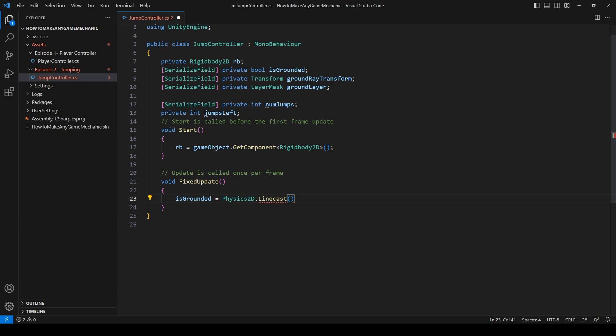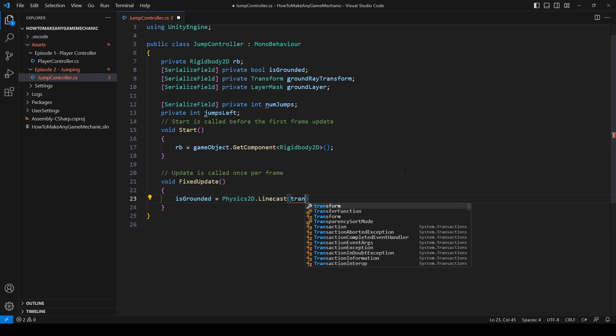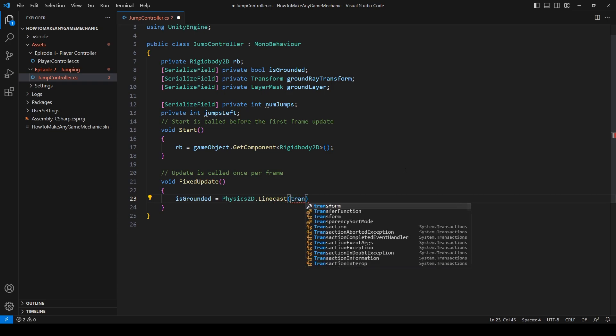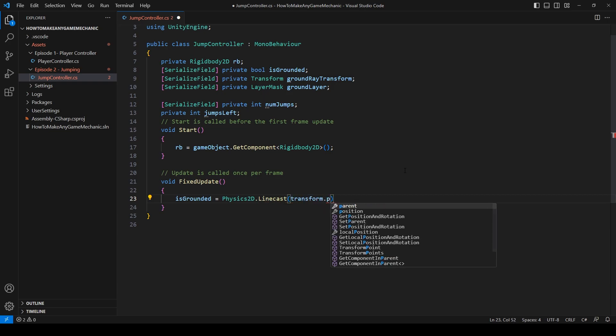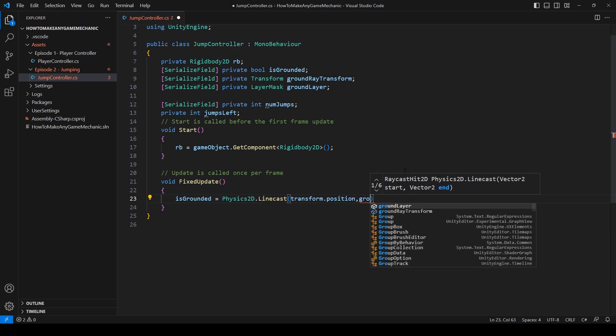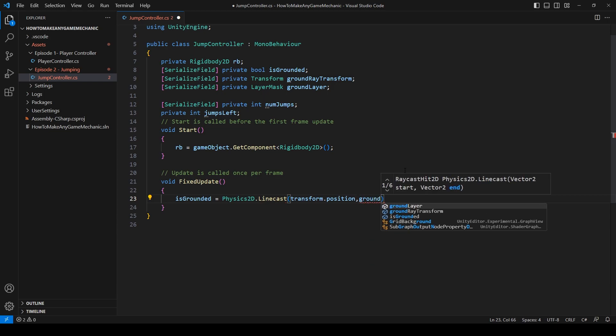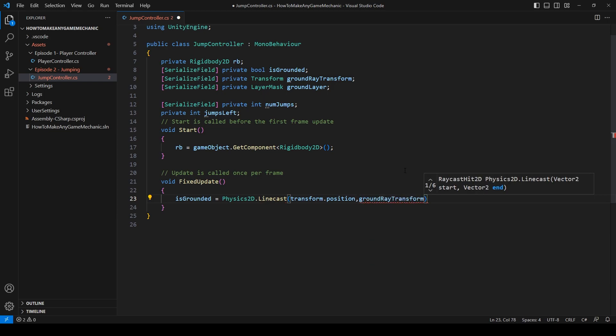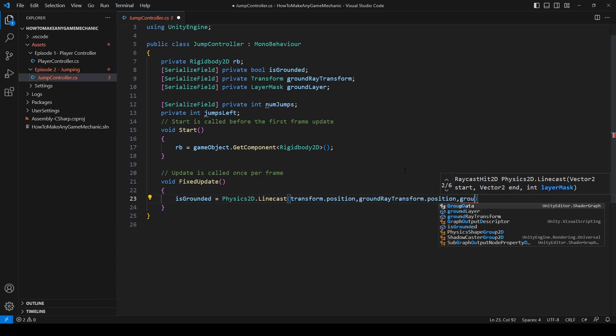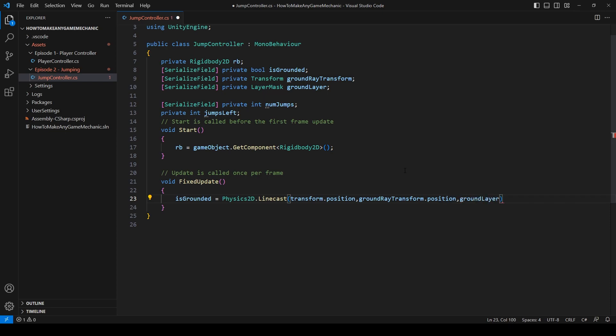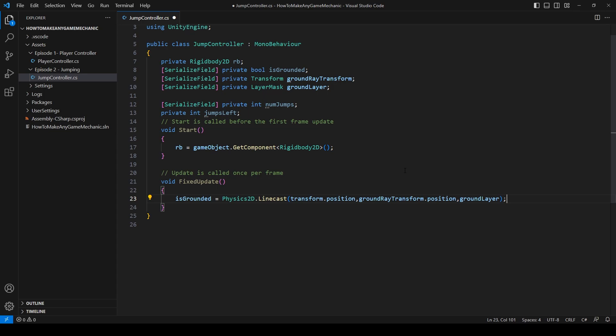Is grounded is equal to physics 2D dot linecast. And let's do transform dot position for the start value and the ground ray transform dot position for the end position. Next, we're going to use our layer mask to only check for the ground.